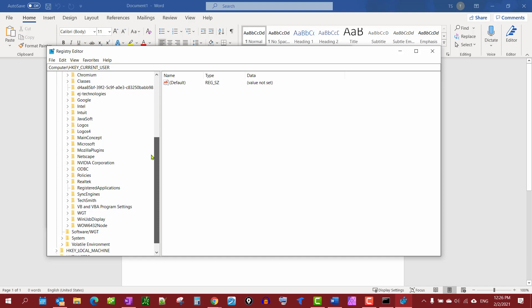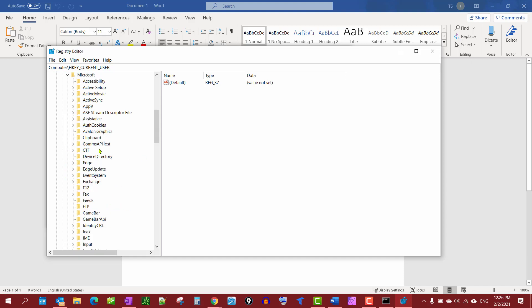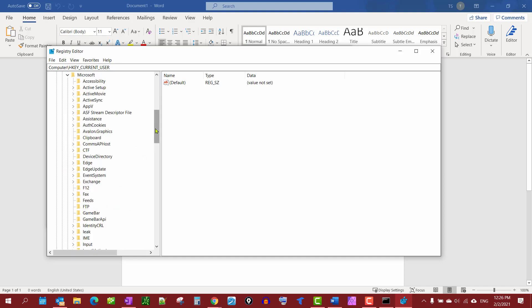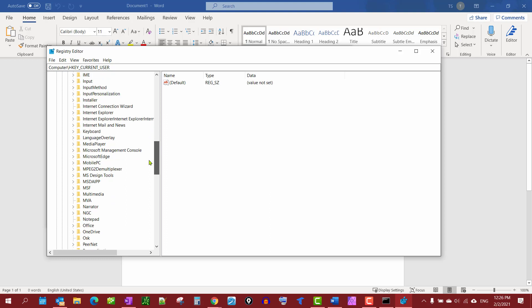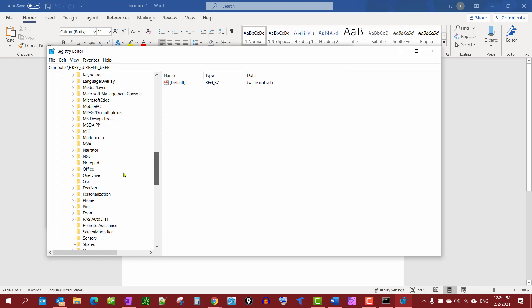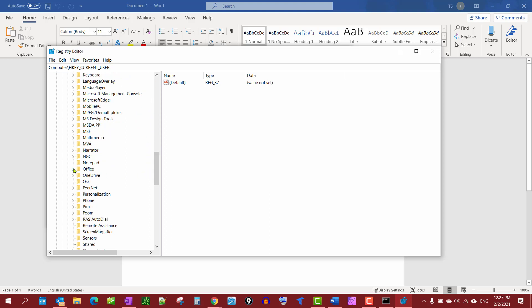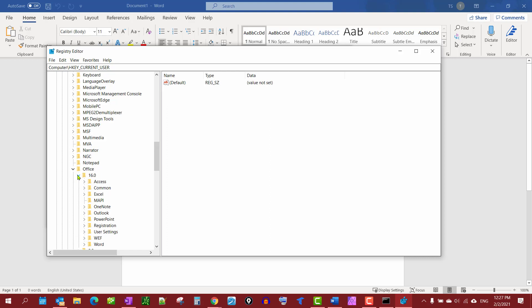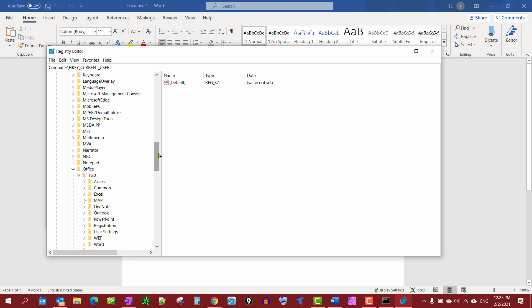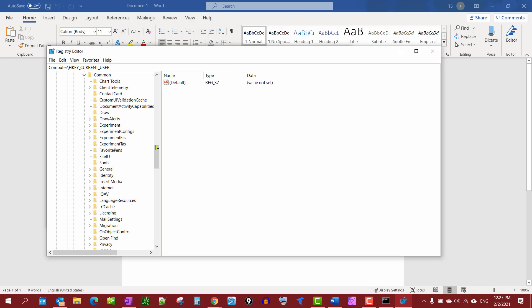down to find Microsoft. We'll scroll down to find Office and open up 16.0. We're going to find Common, open it up, and go down to Identity.